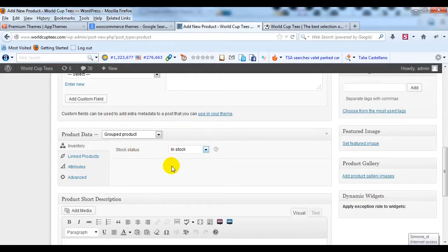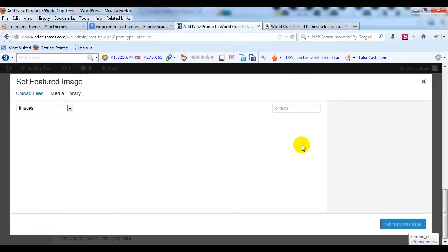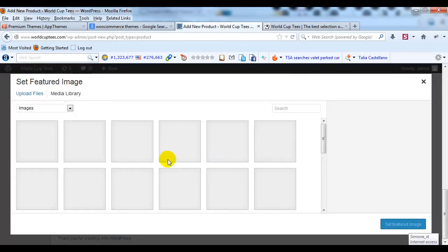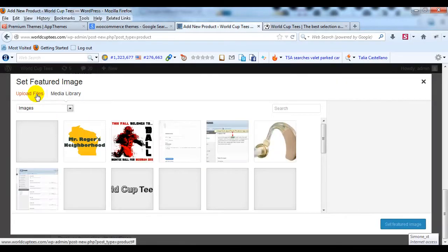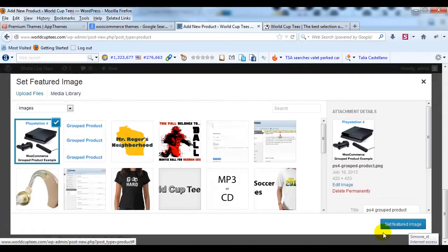That's all I'm going to do is just change it to Group Product for Product Data and then I'm going to set a featured image.